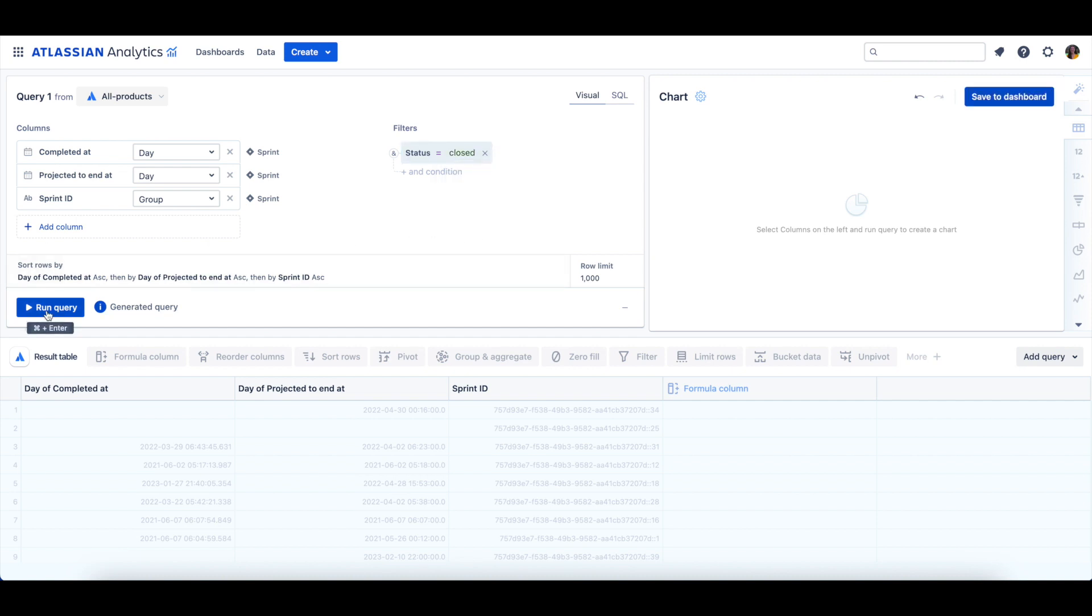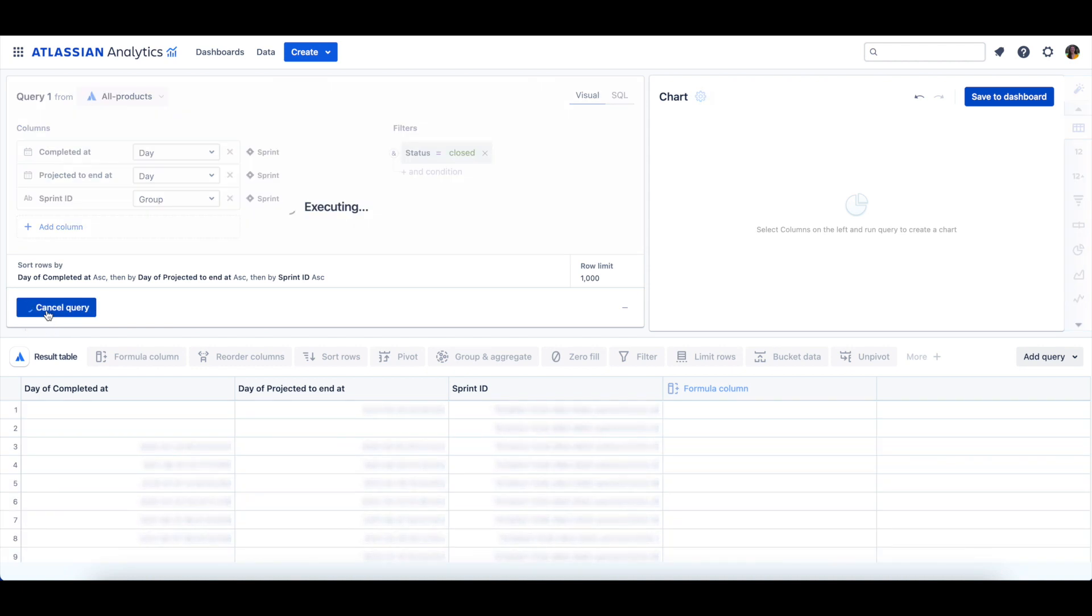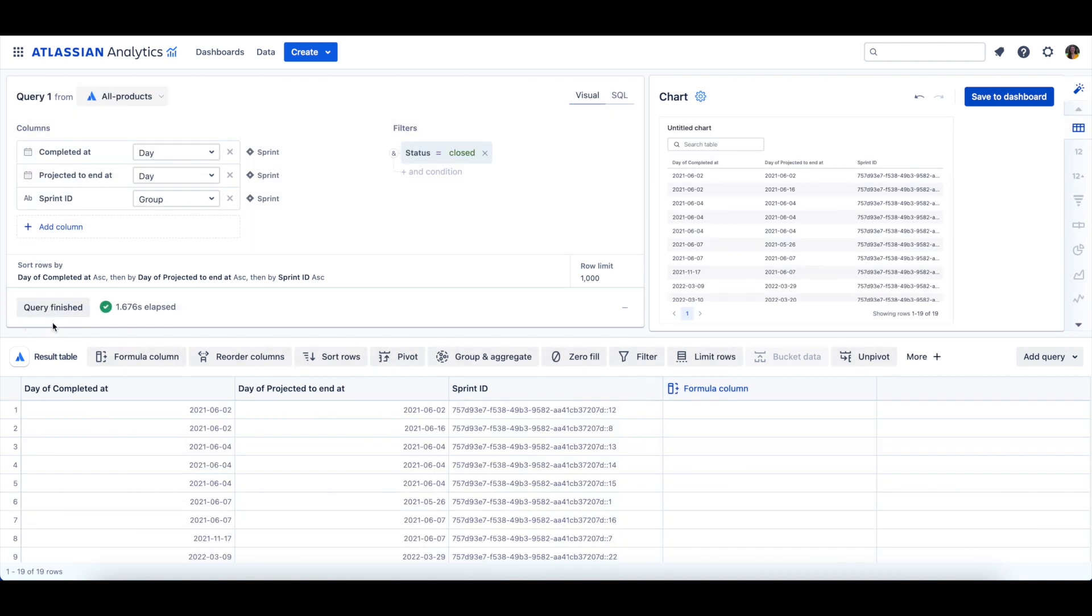Next, we can run our query. First, we need to calculate the number of weeks in each Sprint.